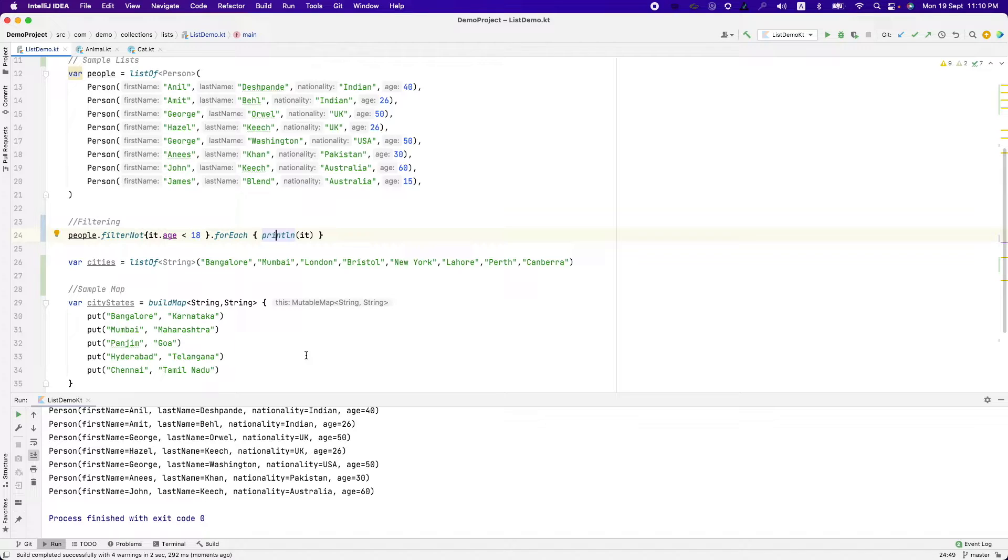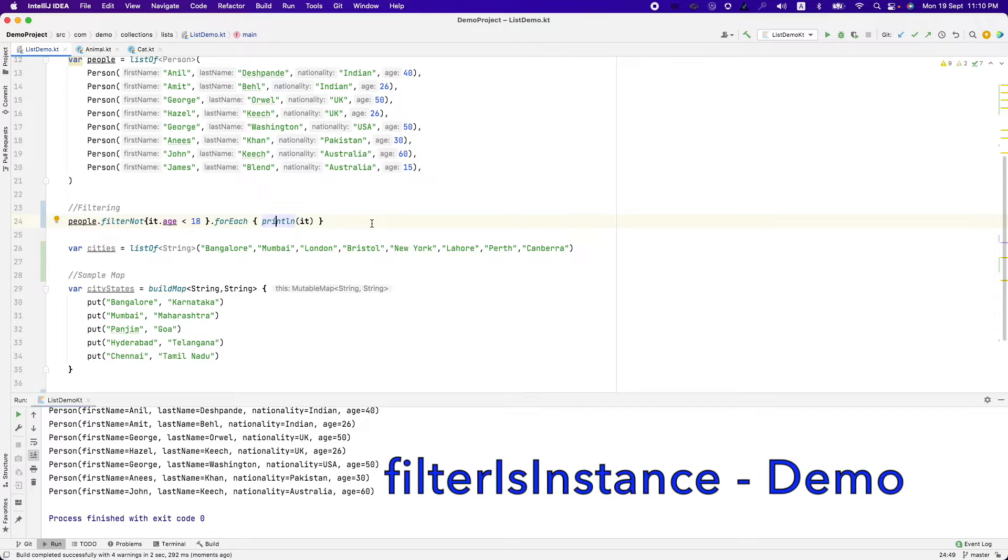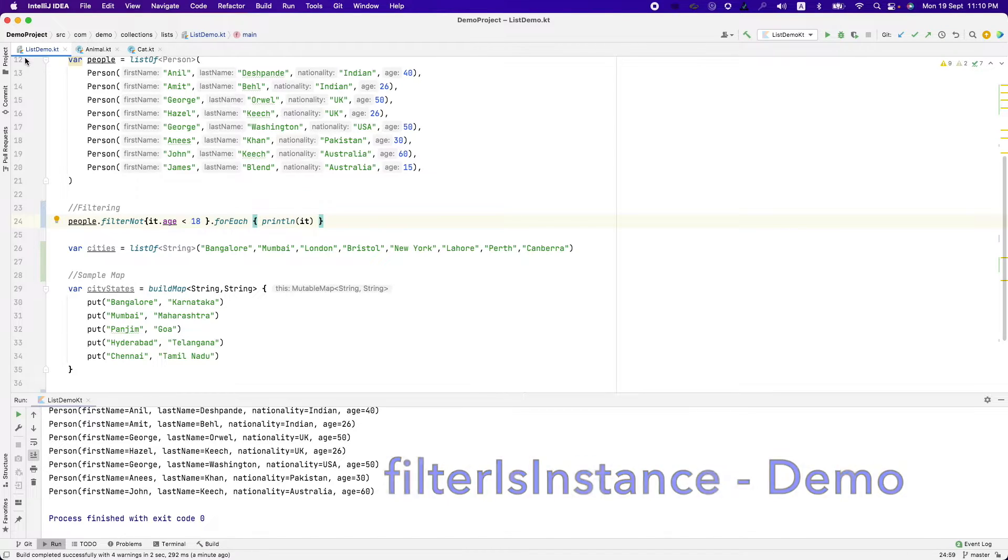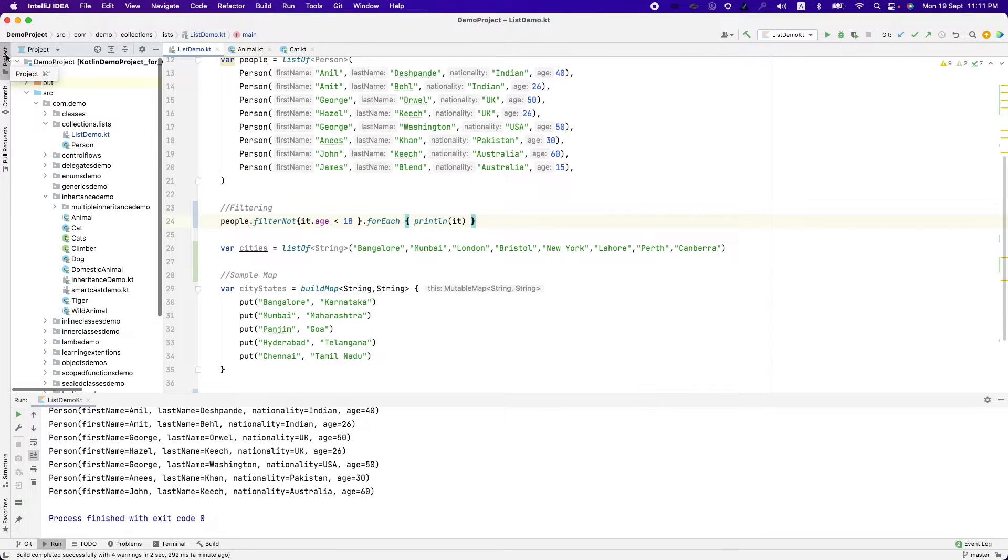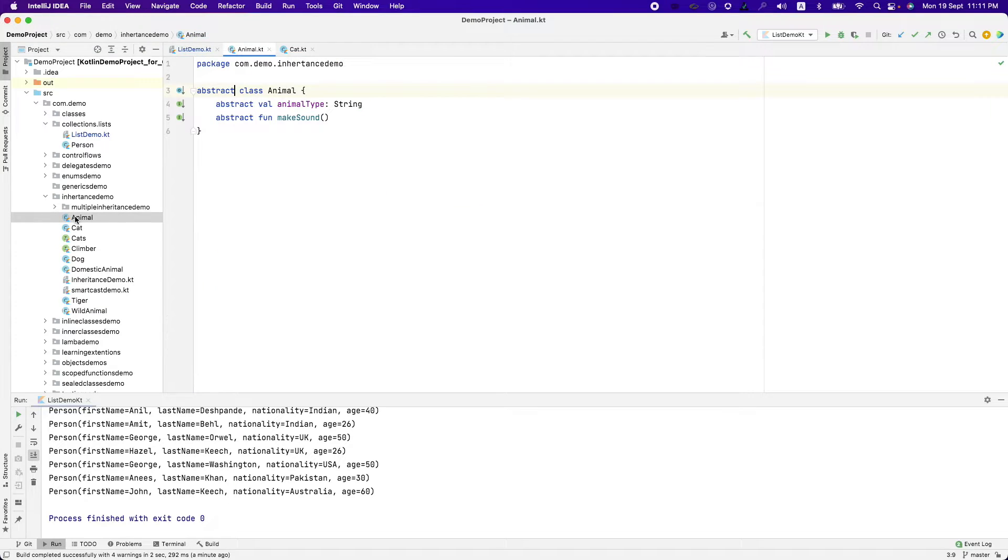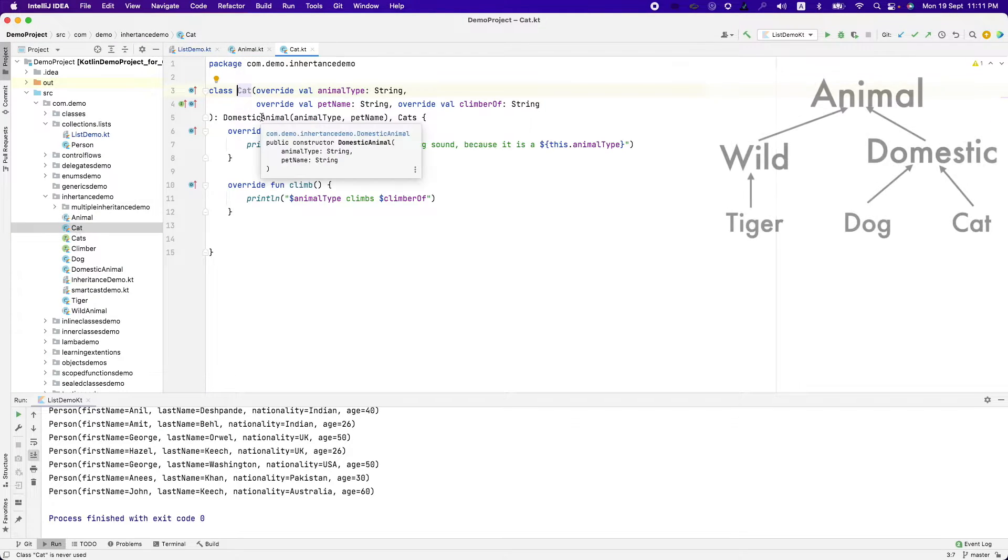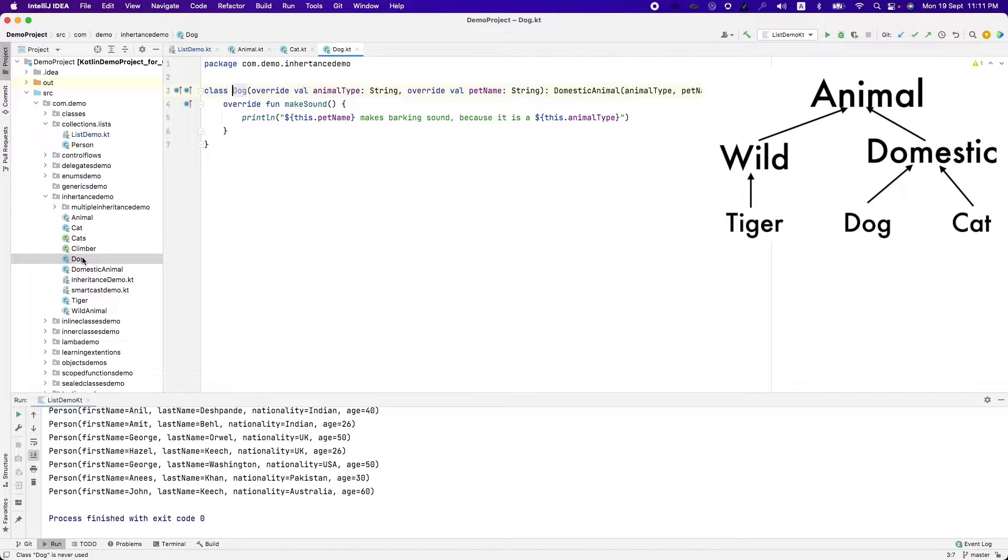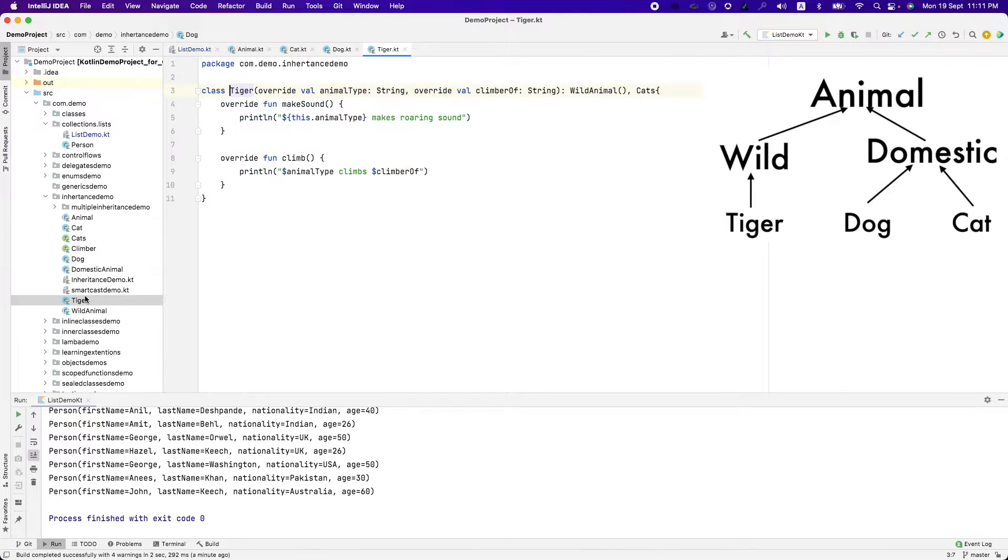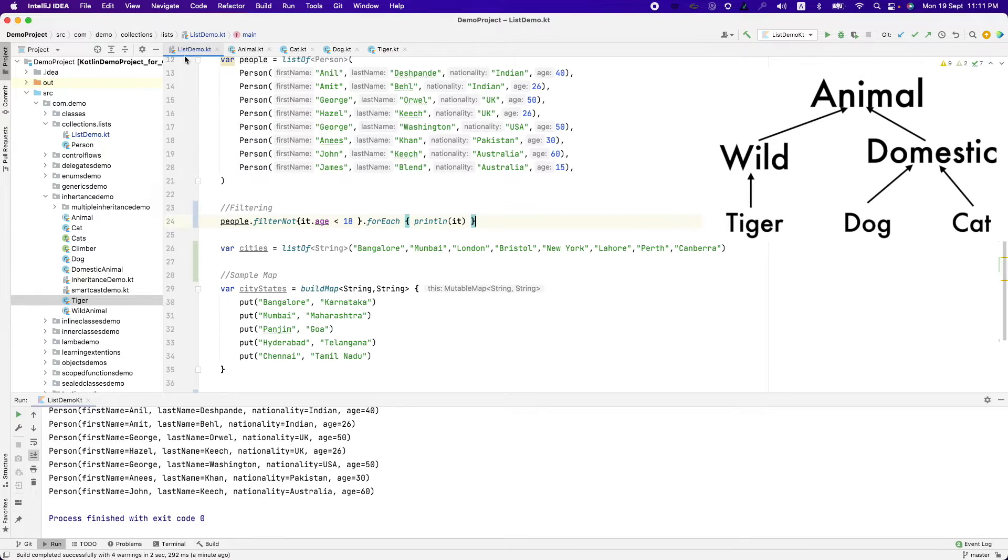There is another interesting functionality with filtering that is called filter is instance, which basically tells whether a particular object in a list is of a particular instance type. To understand it better, we have this abstract class called animal and then you have a cat which extends domestic animal but which in turn extends animal and then you have dog and then you have a tiger.